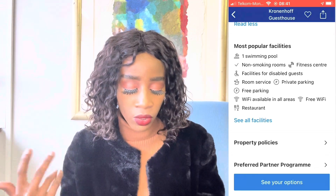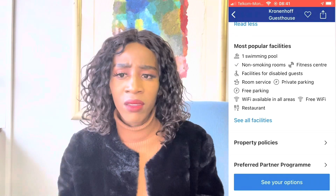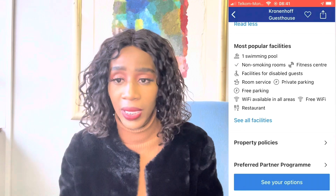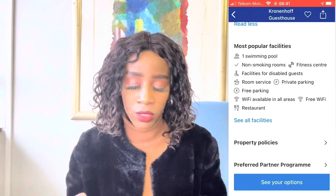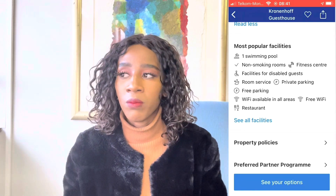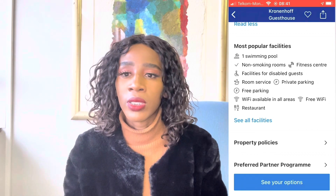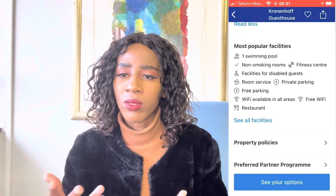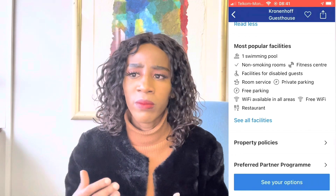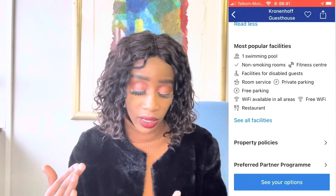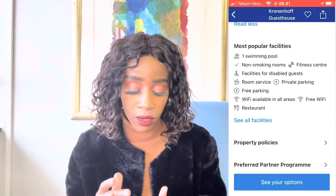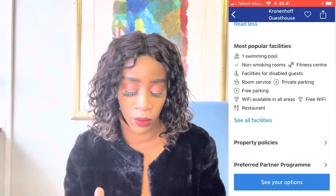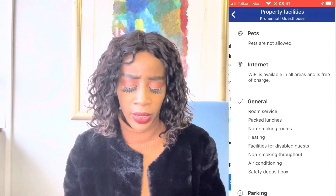They have a swimming pool, room service, and private parking. If you are driving to a place, you want to know your car is going to be safe and that they have capacity to keep it on the property. It's also nice to know if they have Wi-Fi. Some people go on a trip to do adventures, while others want to rest and still have access to Wi-Fi so they can go on social media or watch something. If you tap 'see more', you'll see that pets are not allowed and internet Wi-Fi is available.